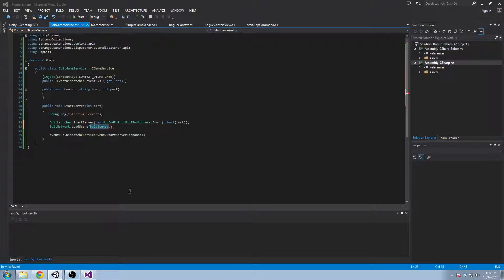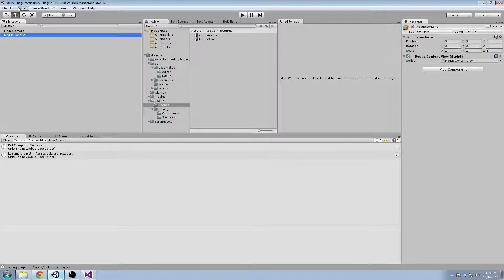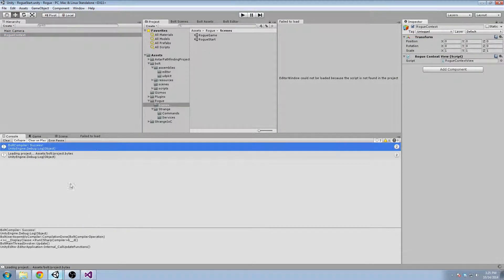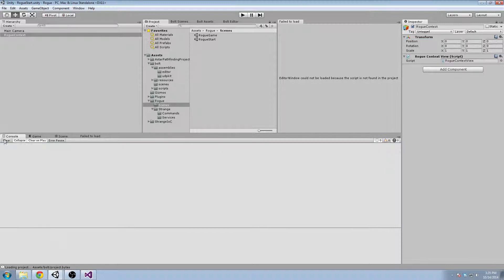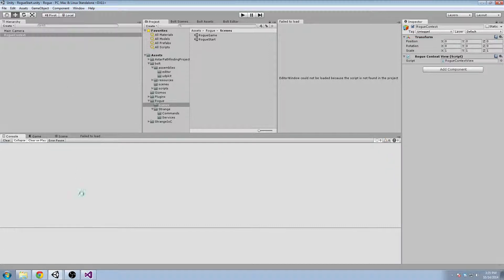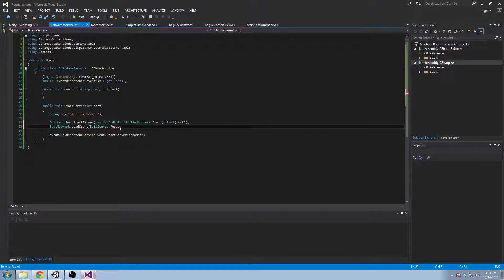I don't think it automatically compiles. We need to go ahead and compile Bolt again. I think that was a success. Did it work? There we go. So now I have two values, I have RogueStart and RogueGame.